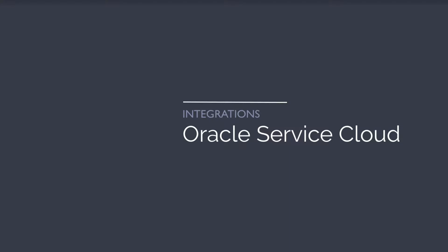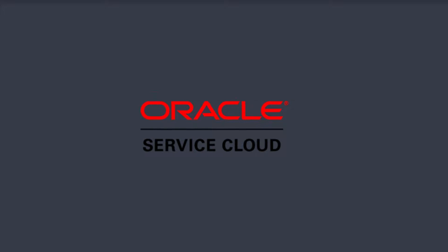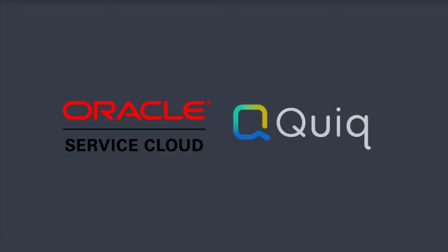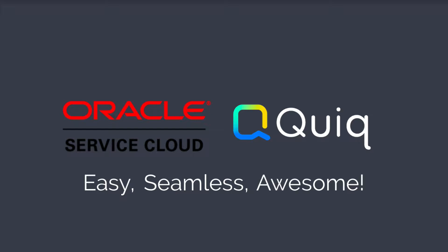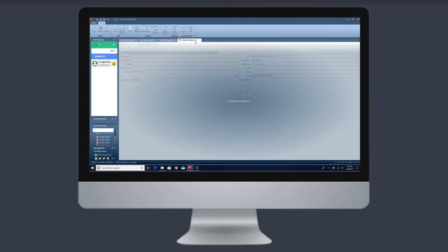Are you ready for the best Oracle enhancement you've ever seen? Oracle Service Cloud integration with Quiq messaging is easy, seamless, and as our customers say, awesome. Bring new life to Oracle Service Cloud with messaging and bots.